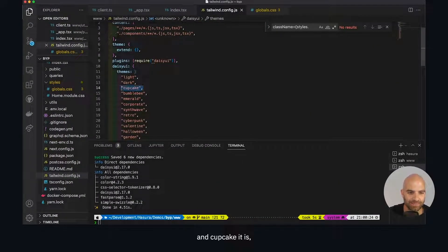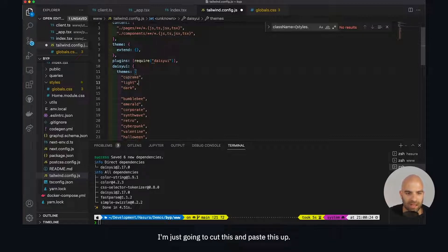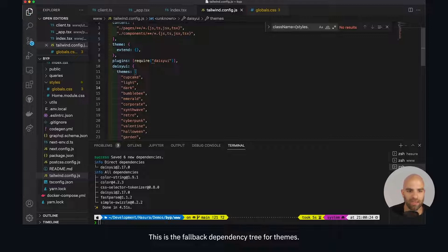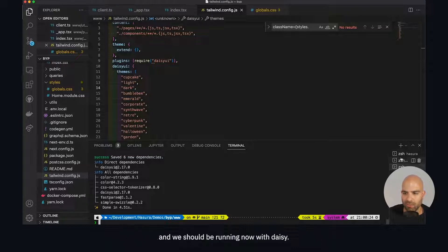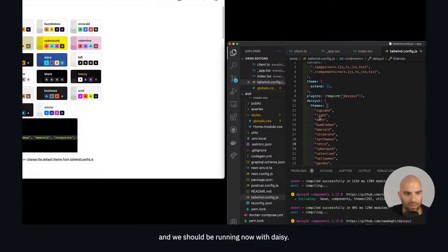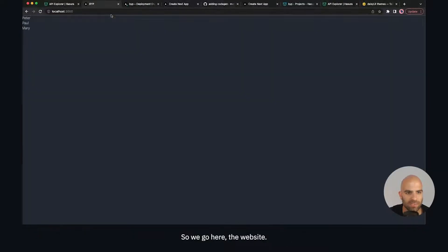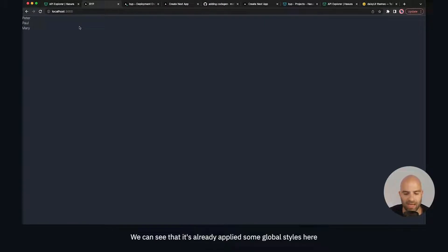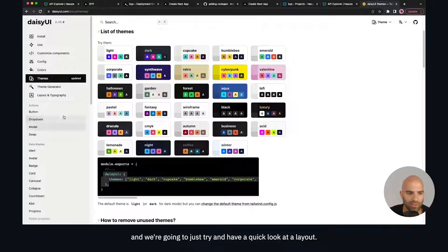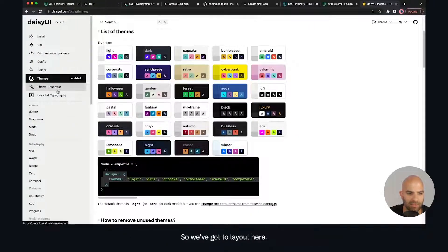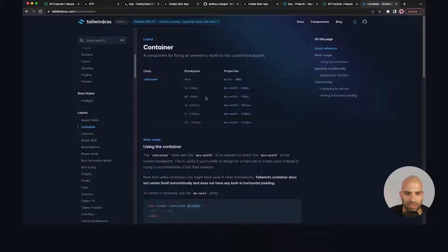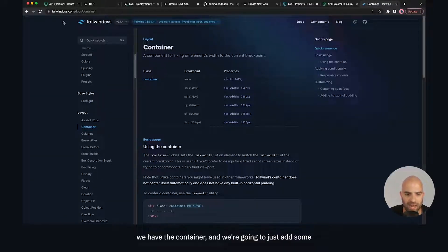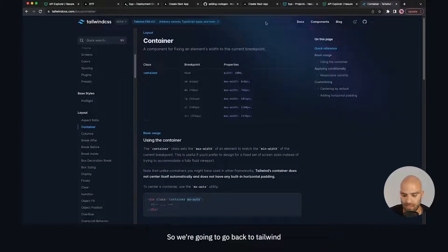Cupcake it is. We're going to put that at the top here. I'm just going to cut this and paste it to the top. This is the fallback dependency tree for themes. With that we're going to look at our project and we should be running now with Daisy. We can see that it's already applied some global styles here. We're going to go to a component and try and have a quick look at a layout. We can see that we have this top level, we have the container, and we're going to just add some basic pieces here.